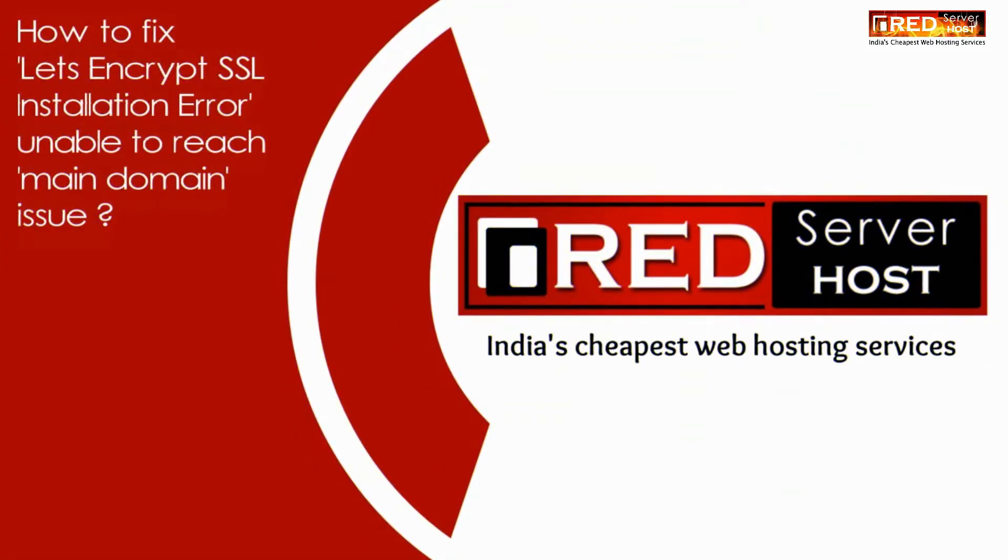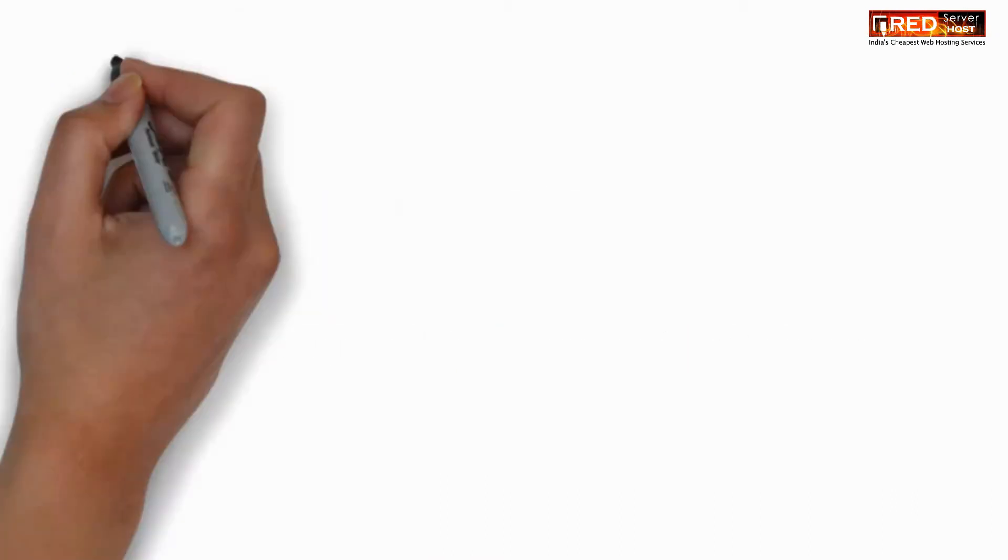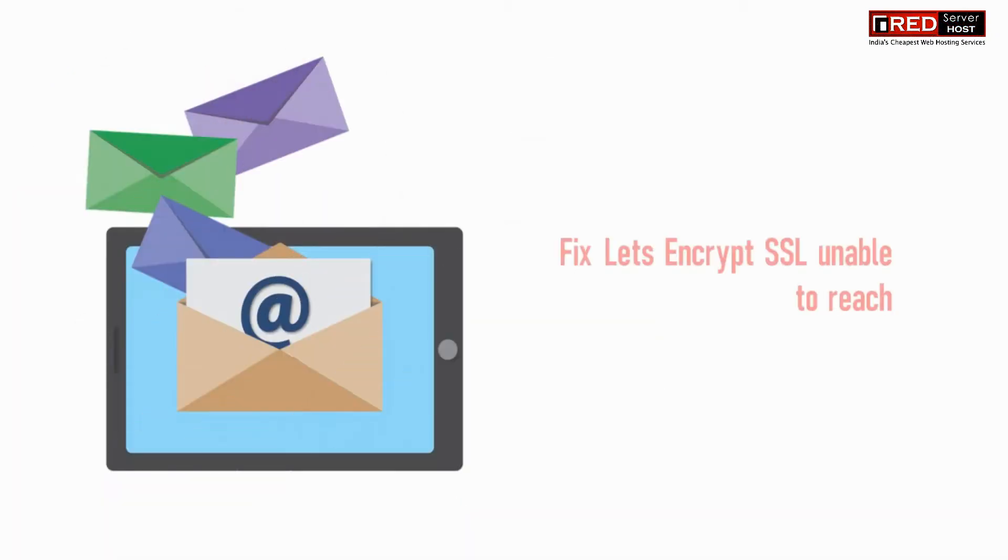Today in this video we will learn about how to fix Let's Encrypt SSL installation error unable to reach main domain issue.